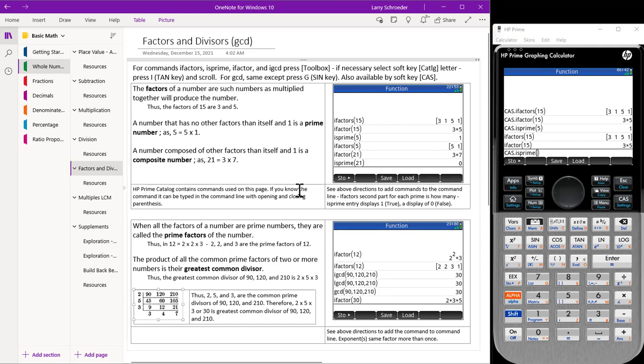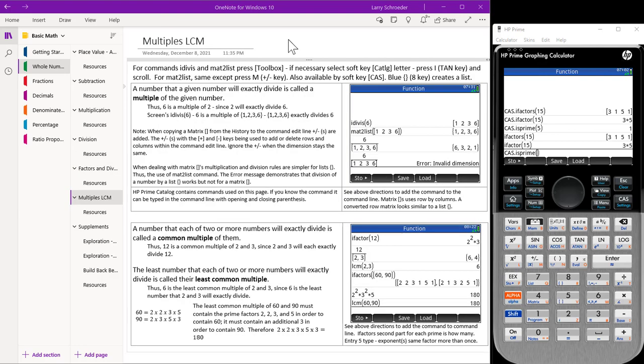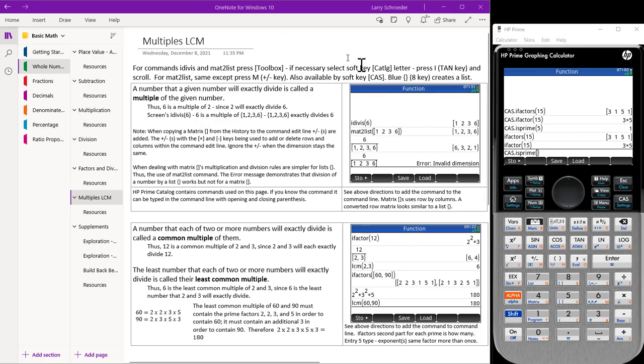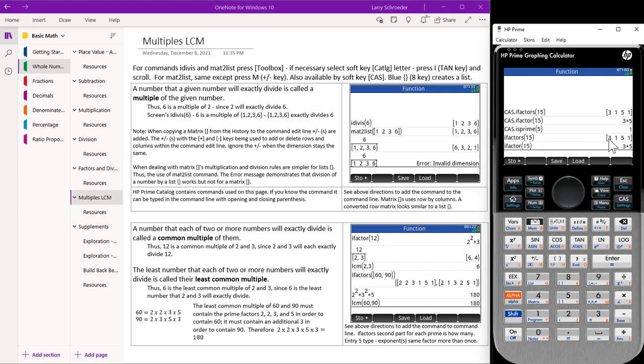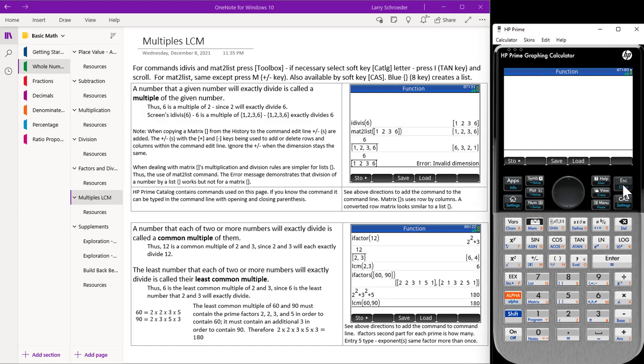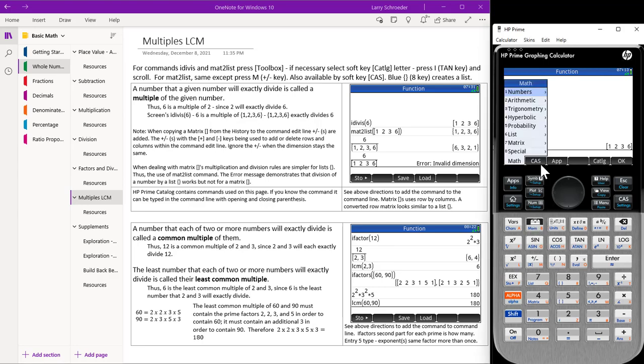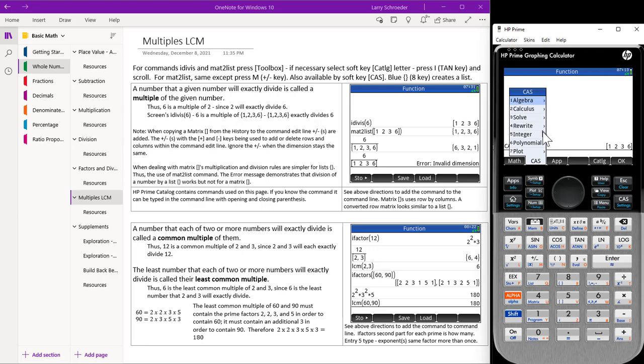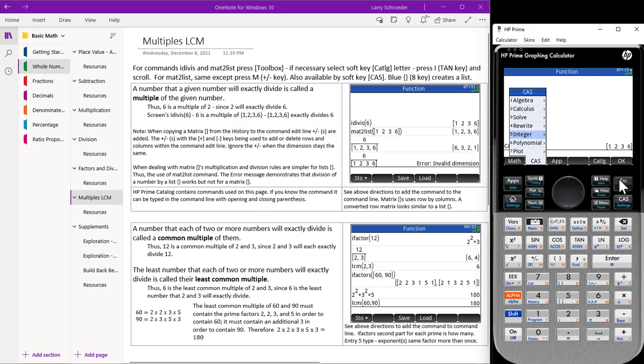This ends our discussion of factors and divisors. We have switched to the multiple LCM page. Let's clear our calculator before going on. Remember, when there's something in the command line, we press the escape key to clear the thing in the history. We need to clear it, so we press the shift clear to clear out the calculator. On the last page, we discussed using the CAS before the function name. So let's take a quick look at that. Hit the tool box. Hit CAS. Then go to integer. And it says divisor. So the divisor one will give the is divisible function. So let's escape out of this.